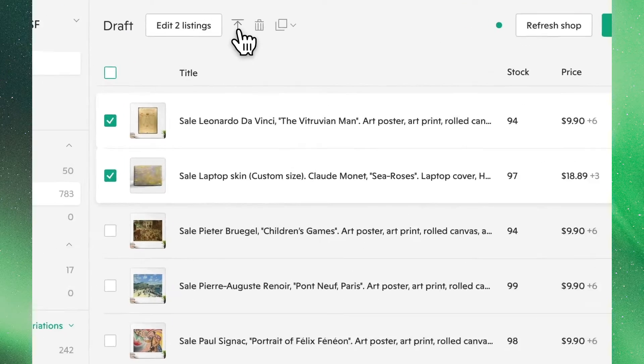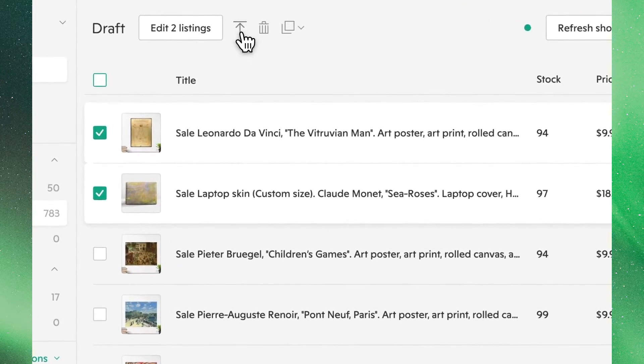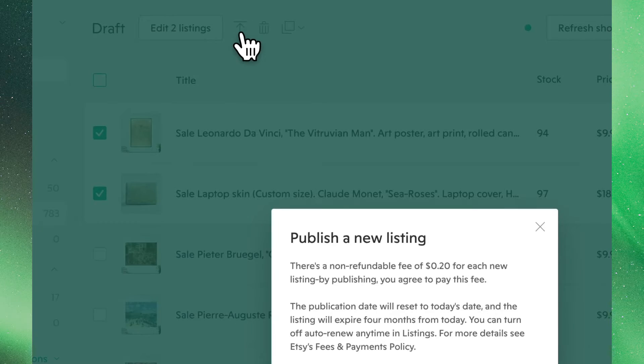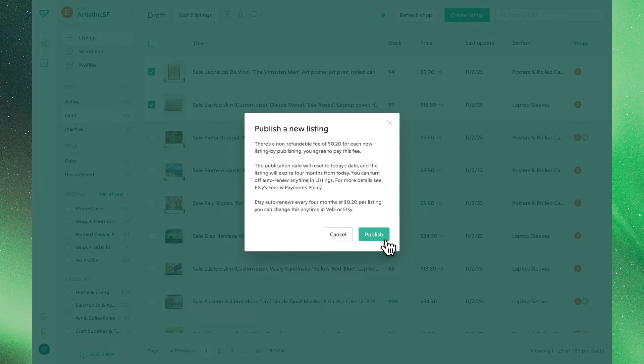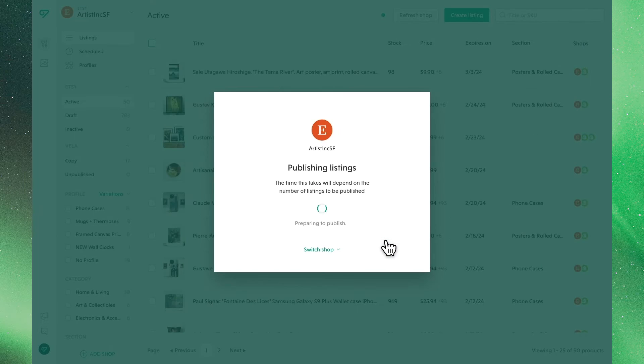If we go ahead and publish these to our current shop, you'll now see them appear as active listings in the main view.